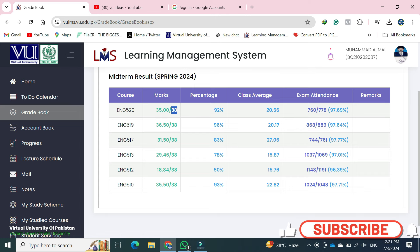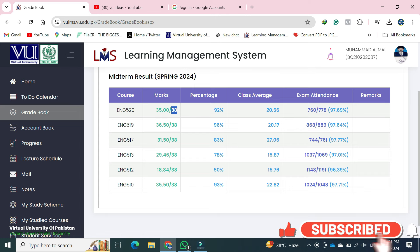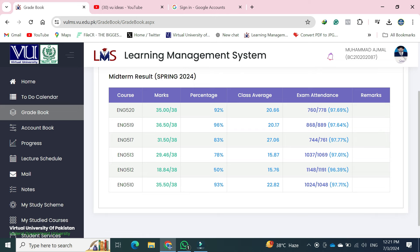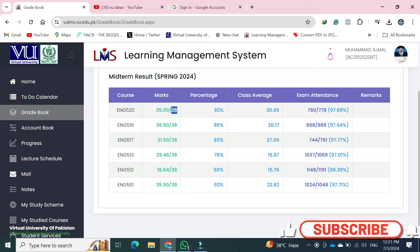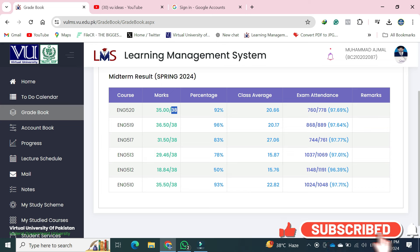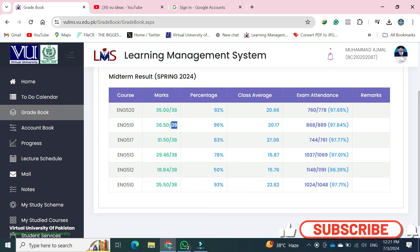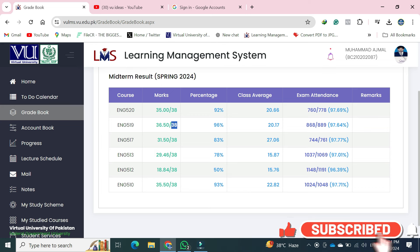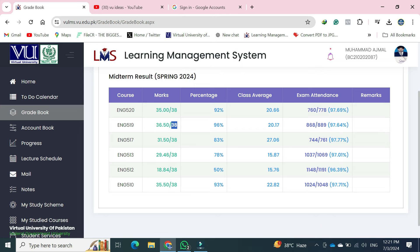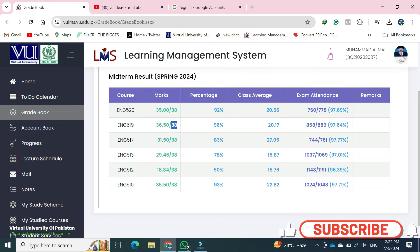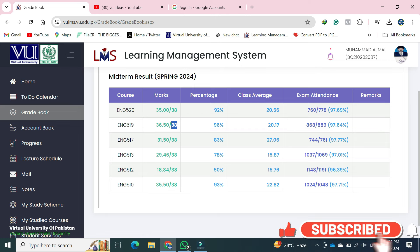جو next question تھا result کے بعد کہ کتنے نمبروں والا pass ہے — یقیناً سبھی students کو یہ فکر ہوتی ہے کہ وہ pass ہیں یا fail۔ آپ نے total نمبروں کا 20% نکالنا ہے۔ 40 نمبروں کا 20% یعنی 8 نمبر بنتے ہیں۔ اگر 38 کا ہے تو اس کا بھی 20% نکالیں — یعنی تقریباً 7 نمبر — اگر اتنے آ رہے ہیں تو آپ pass ہیں۔